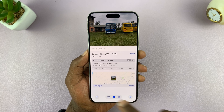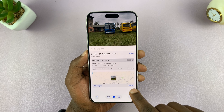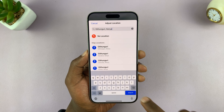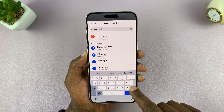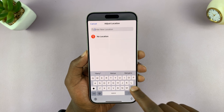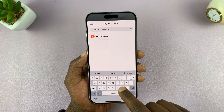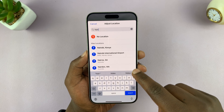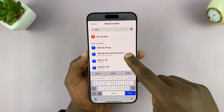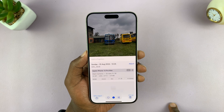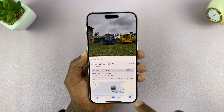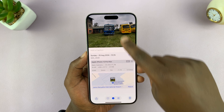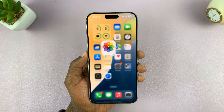All you have to do is tap on Adjust. You can delete the information that's currently there and then add in your own. For instance, I can write Nairobi International Airport, select that, and that's going to be the new location information of my photo.